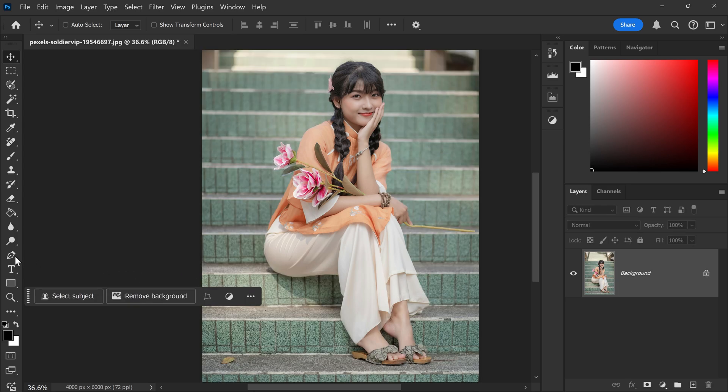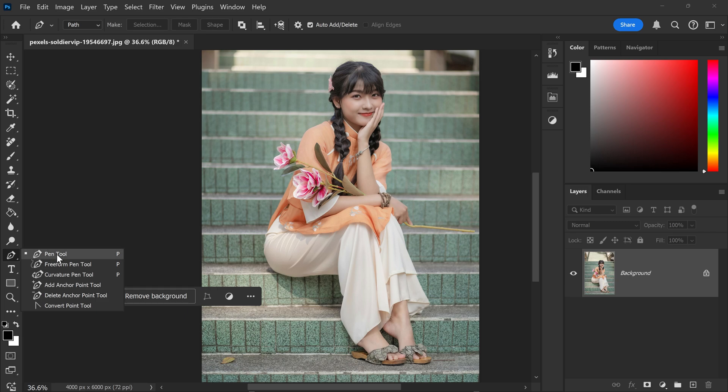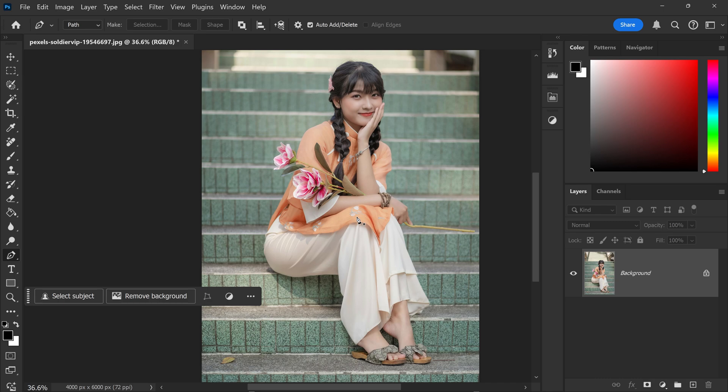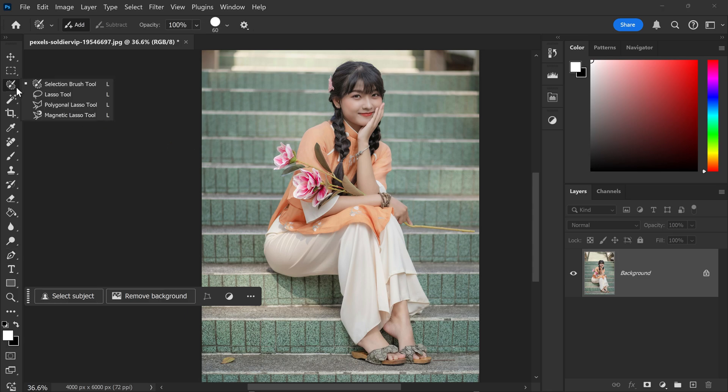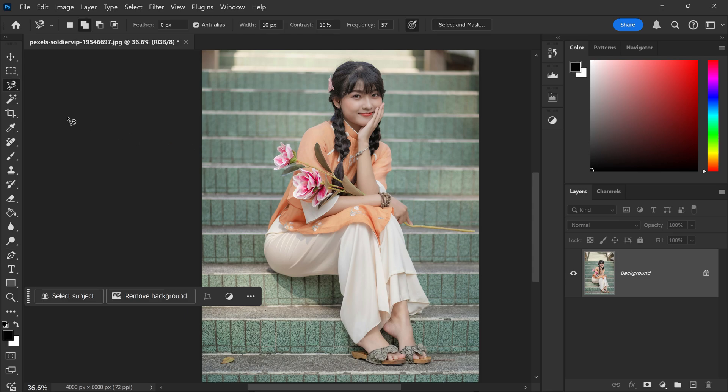I still find that the pen tool is the king of background removals. This is because it gives you really sharp results and you can control exactly what edges you want to go around. This tool can also be very time consuming for some people. An alternative to this is to use a tool called the magnetic lasso tool.